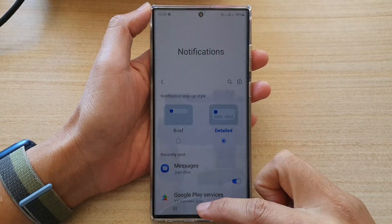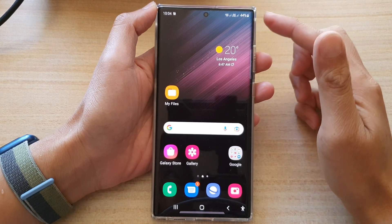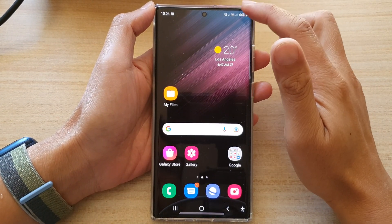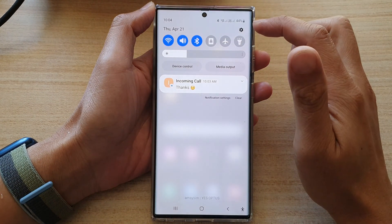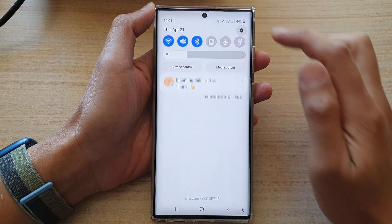First, tap on the home button to go back to the home screen. From the home screen, swipe down at the top and tap on the settings icon.